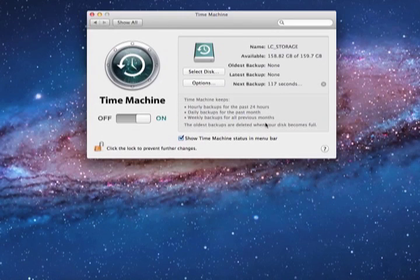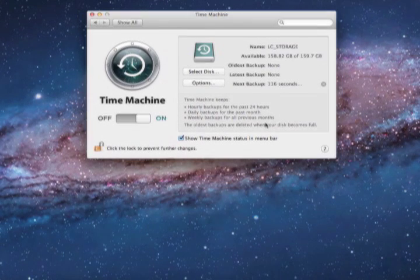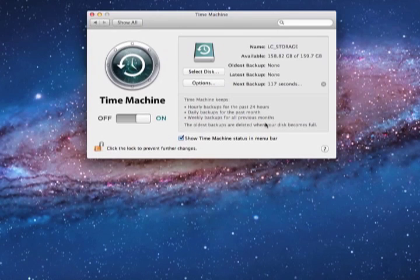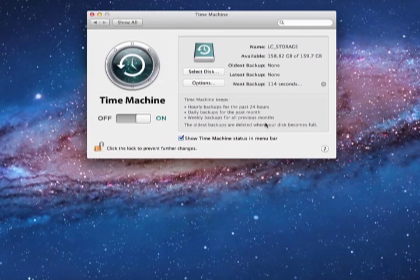In the Time Machine window, there is a giant on-off switch on the left side. When that is switched to on, Time Machine will automatically begin backing up your computer's data.